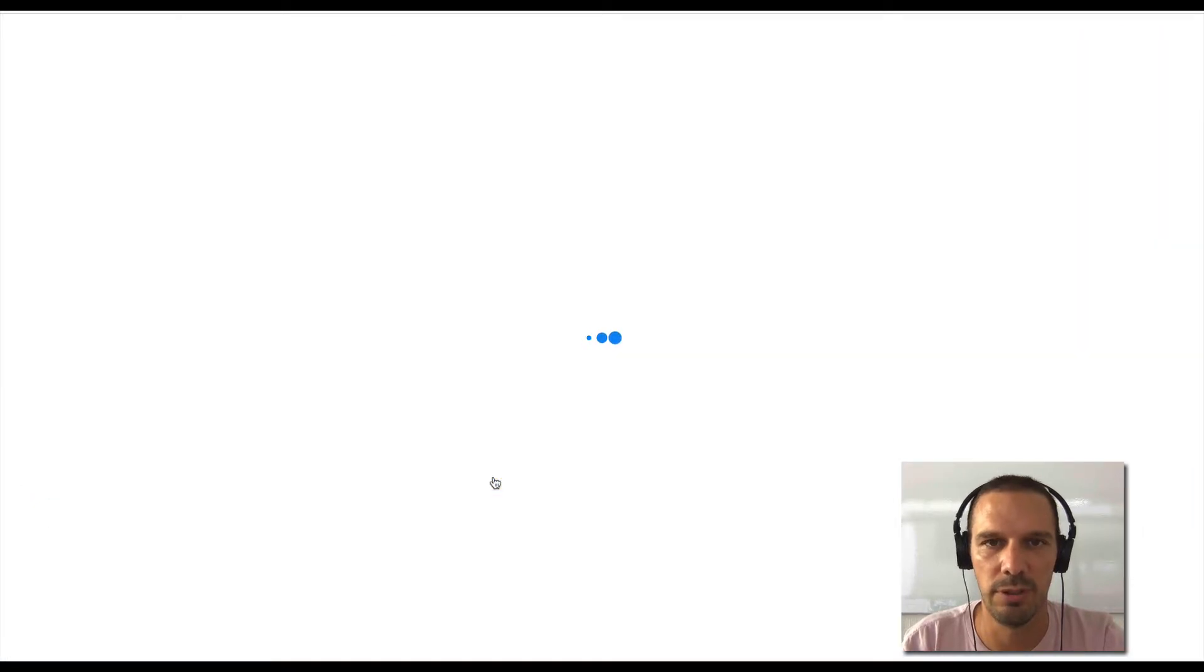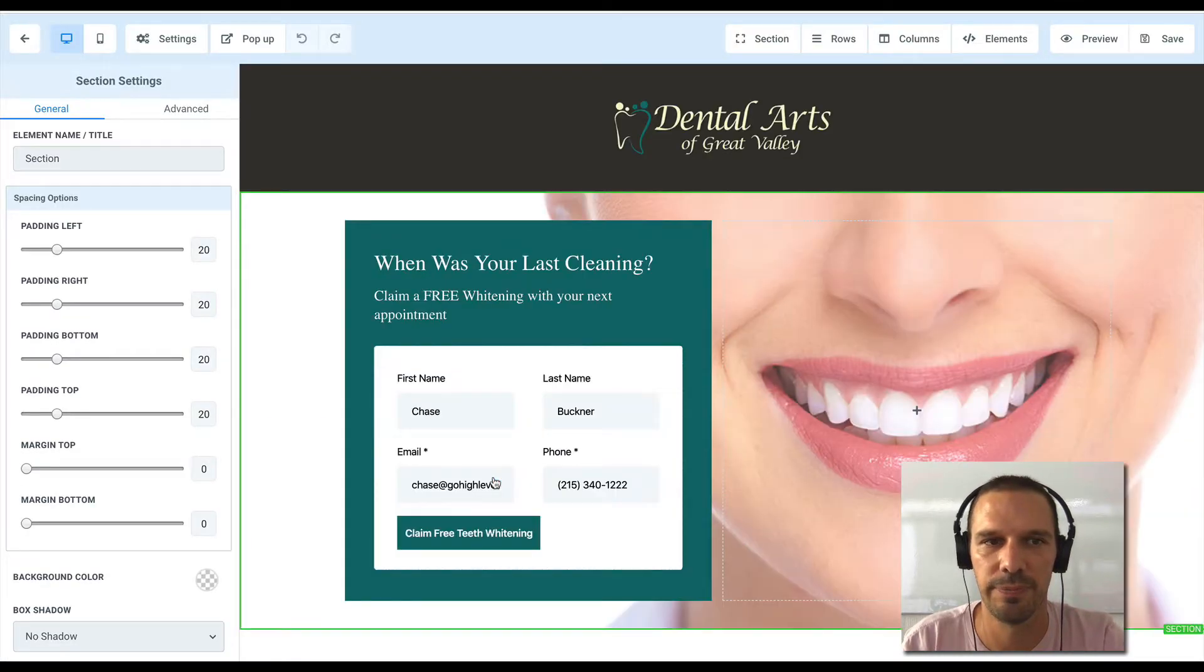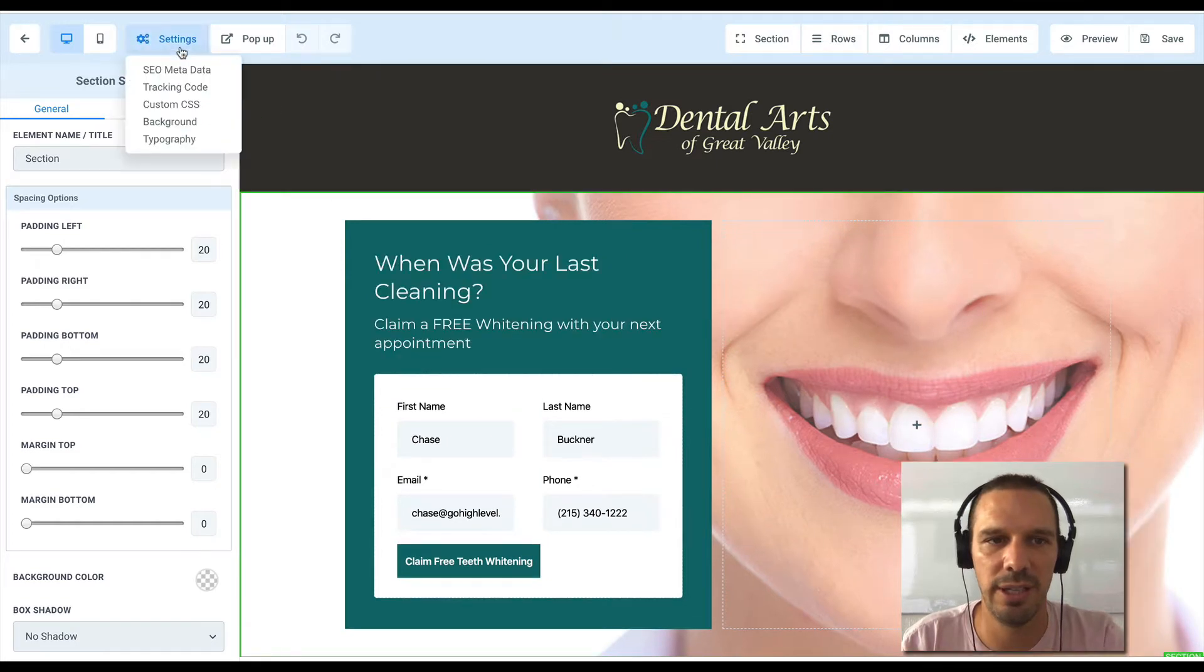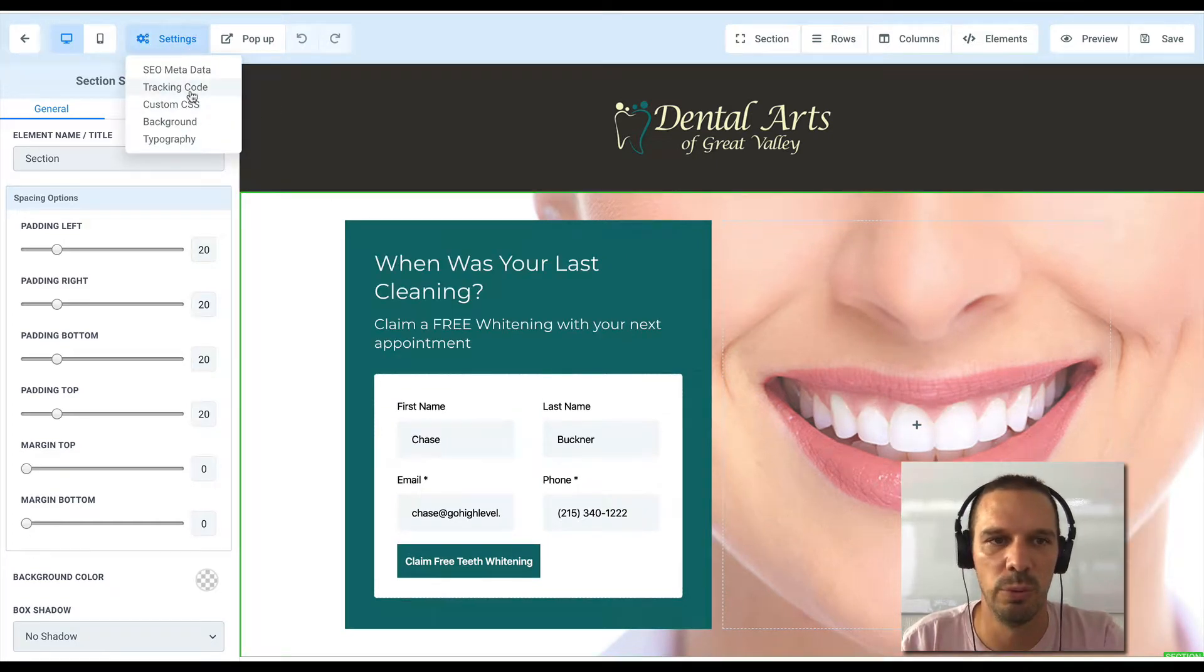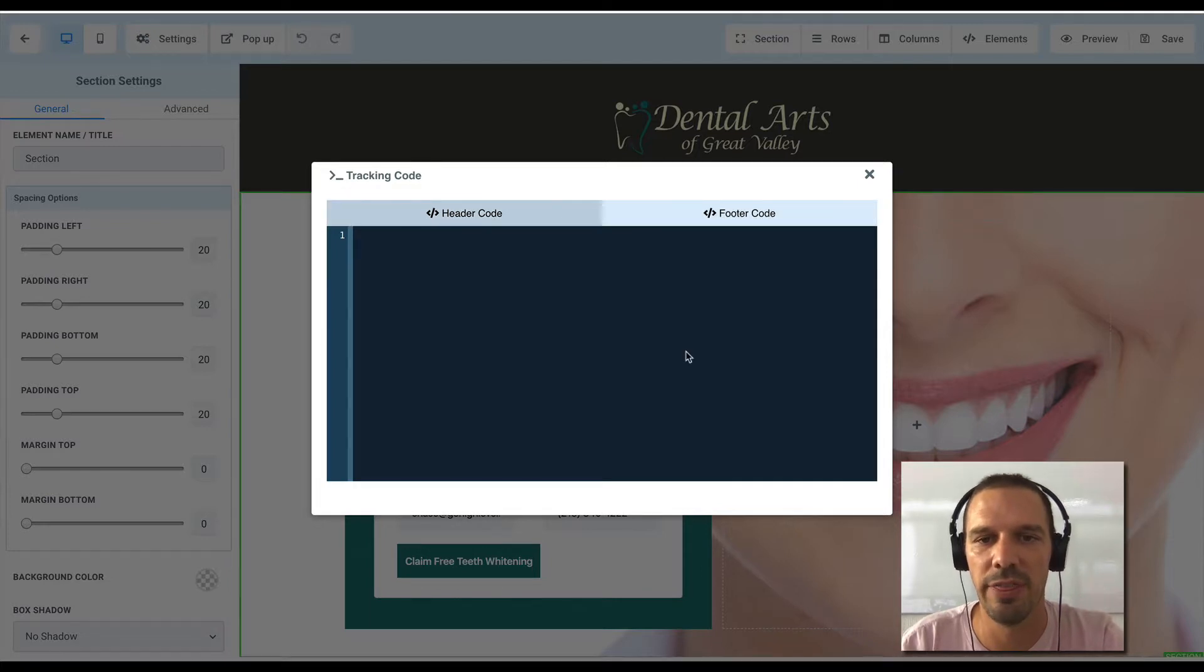So I'm going to hit edit page here. And now here in these settings, we can drop in a header tracking code and a footer tracking code.